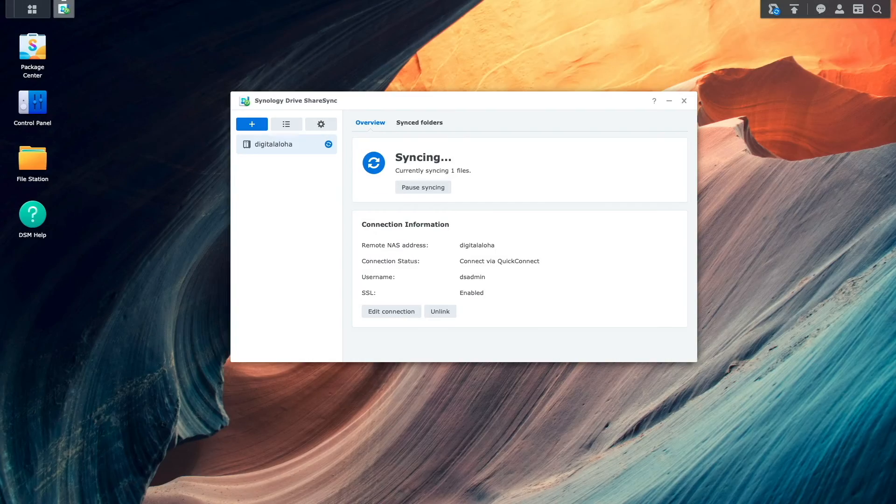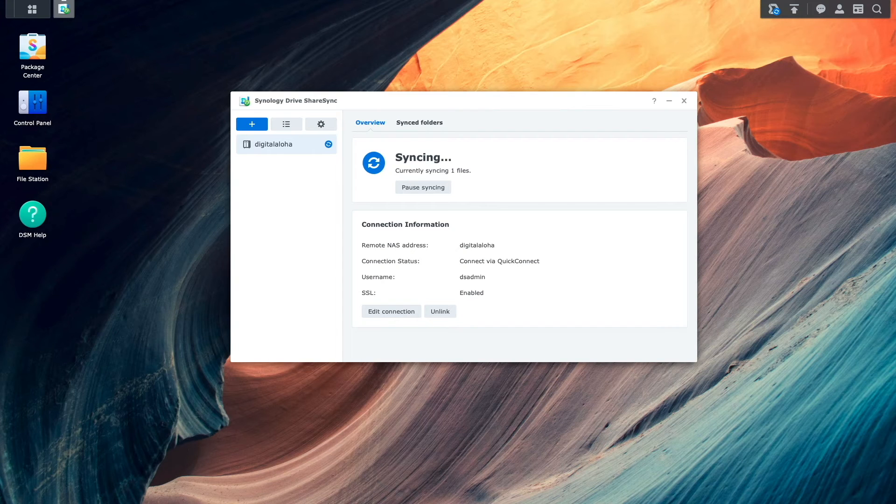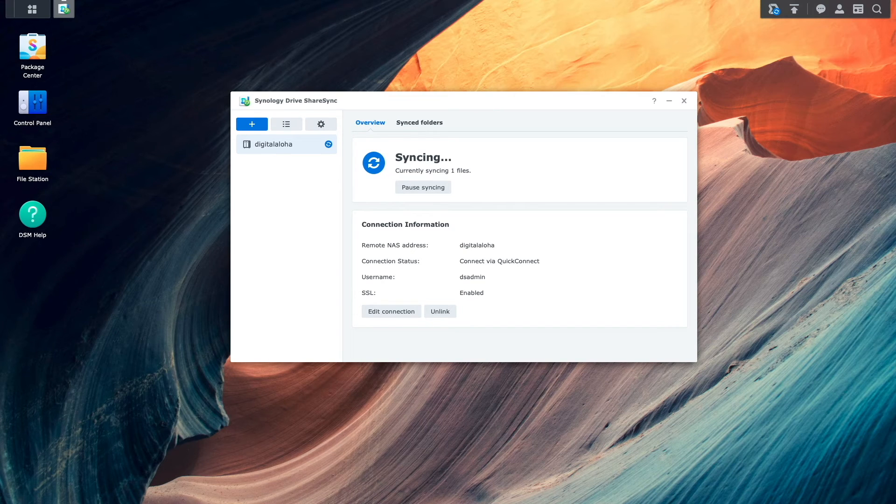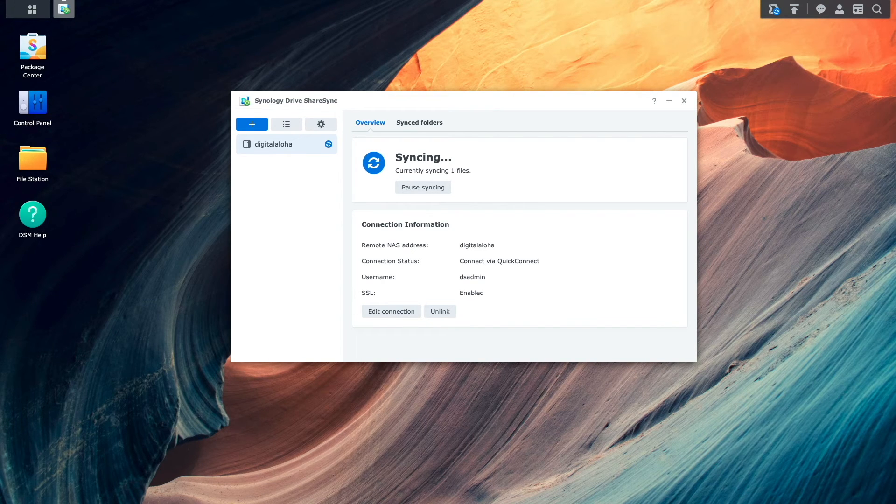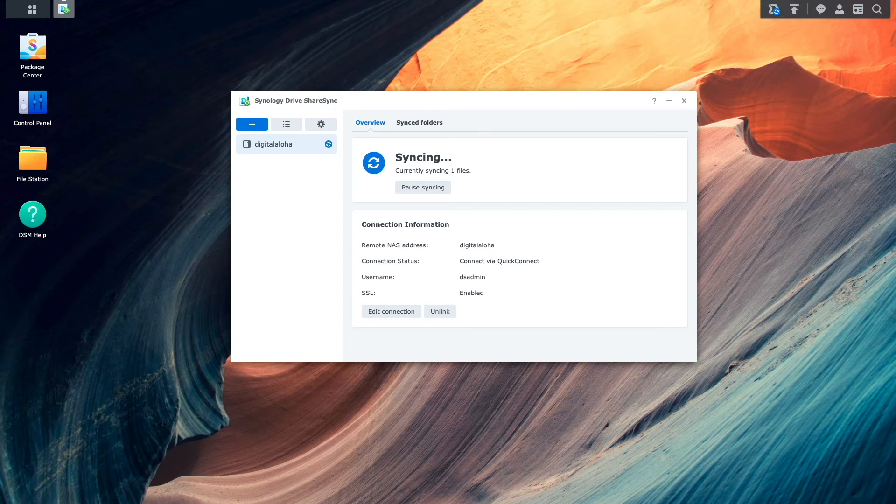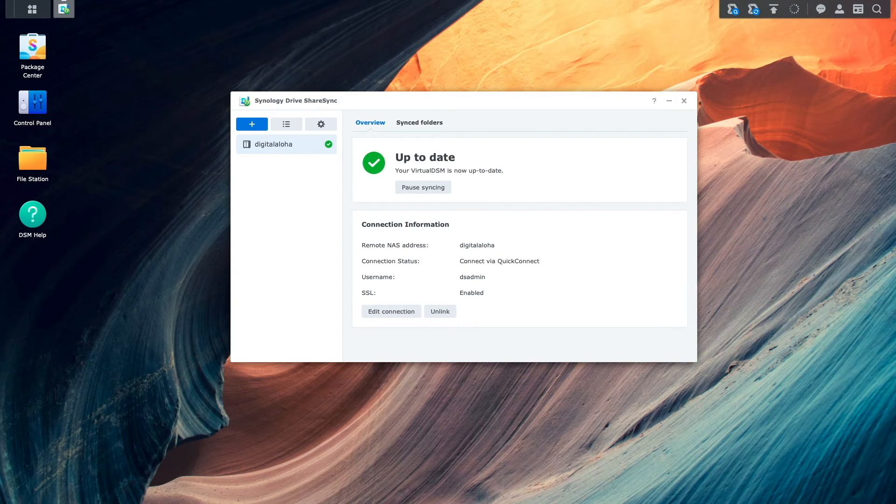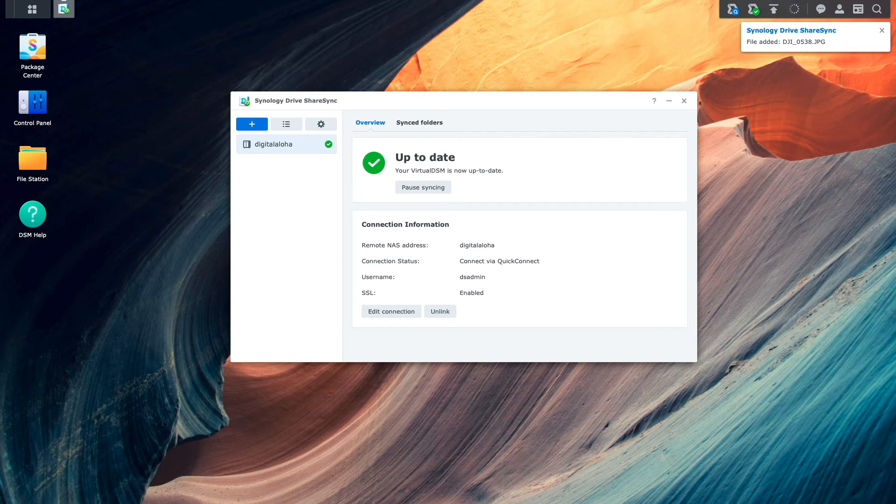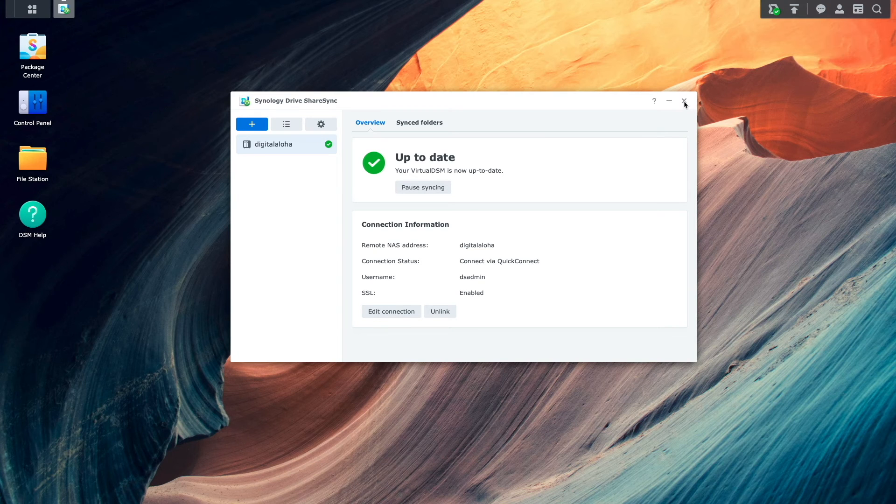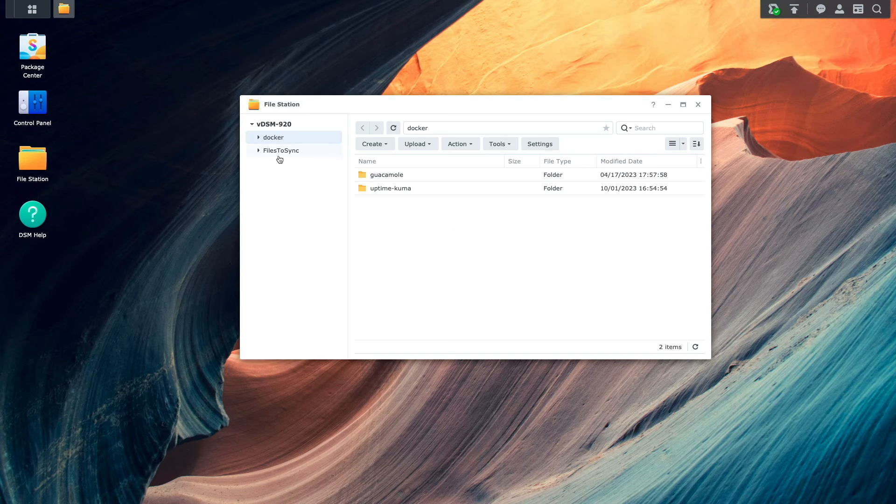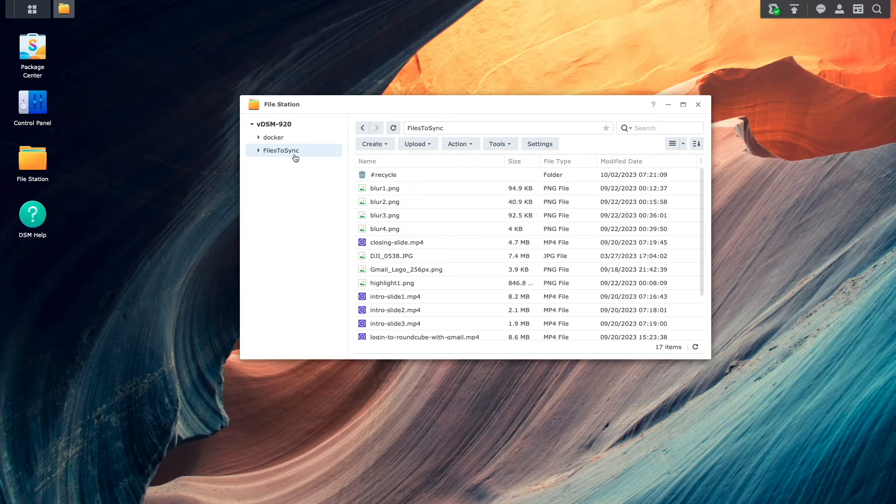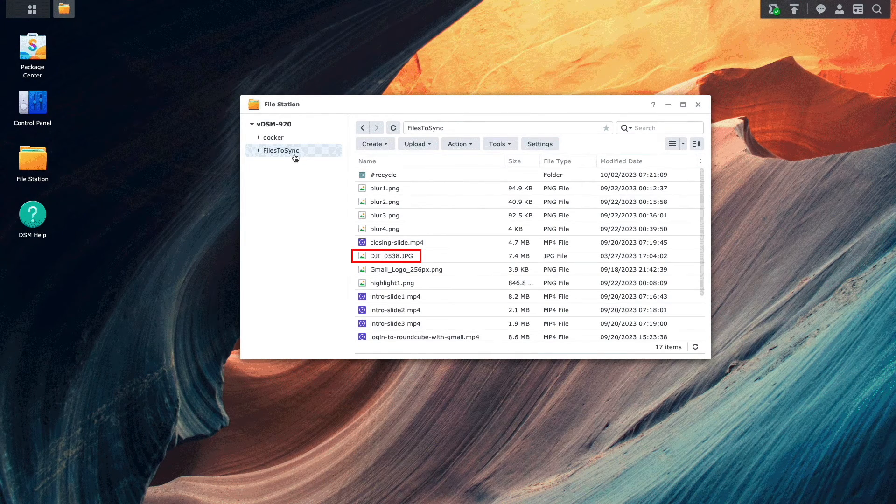Then, back on the local NAS, we can see that the Synology Drive ShareSync application is currently syncing the file. Once the sync is completed, the application displays a status of up-to-date, and if I bring up FileStation and the shared folder that is set up for syncing, I now see the file that was synced over from the remote NAS.